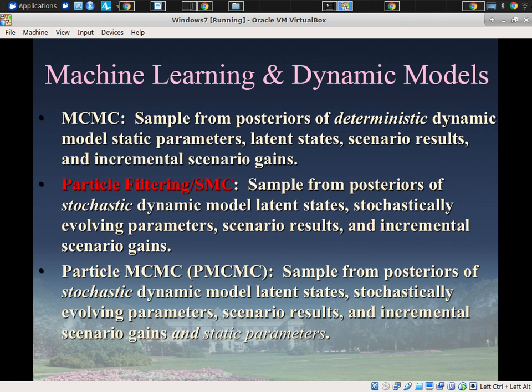Yesterday I introduced the notion of particle filtering in a somewhat hand-wavy way. I gave three analogies or metaphors. First, I talked about particle filtering as putting our models in the position we expect for weather models — namely, constantly updated with new data.